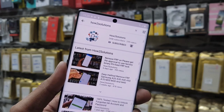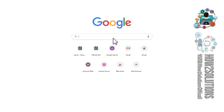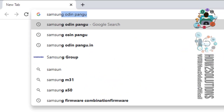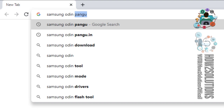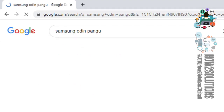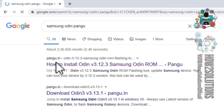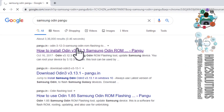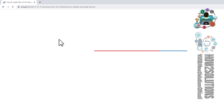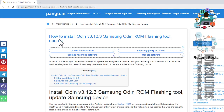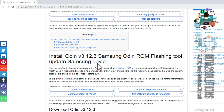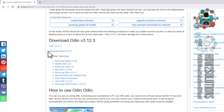We have to download Samsung Odin, so go to Google and search for the latest version of Samsung Odin. Search 'Samsung Odin Bungro' — it has the latest version of Samsung Odin, that's why I am using this link. Just click on this.